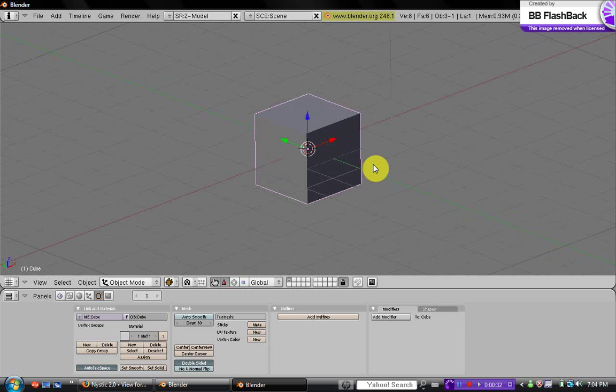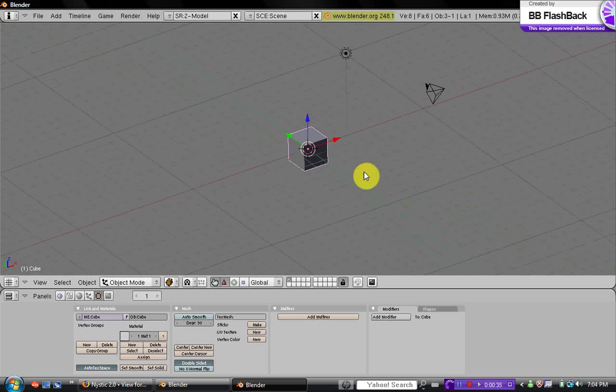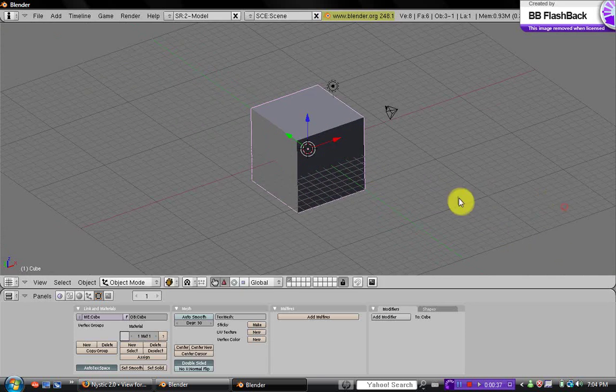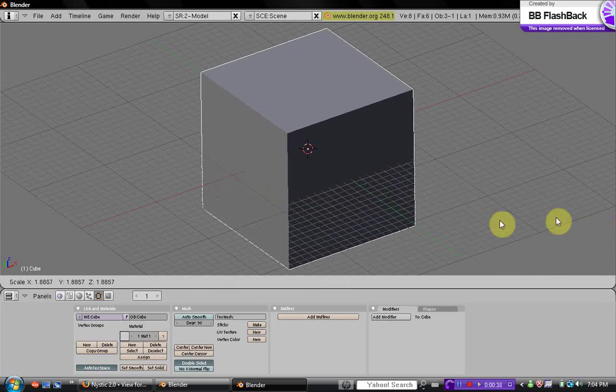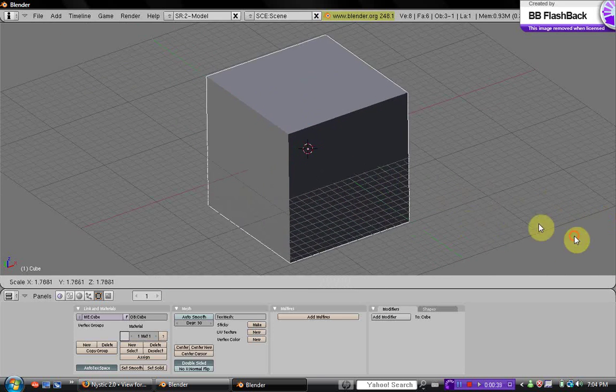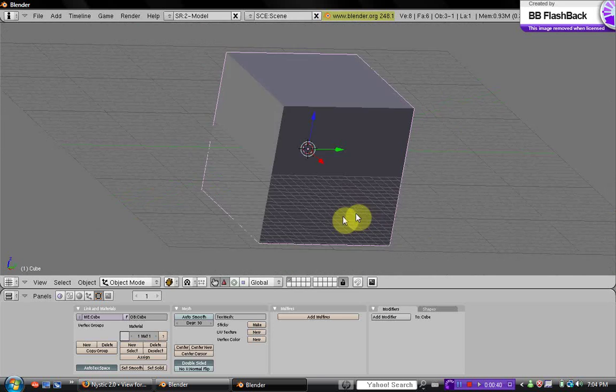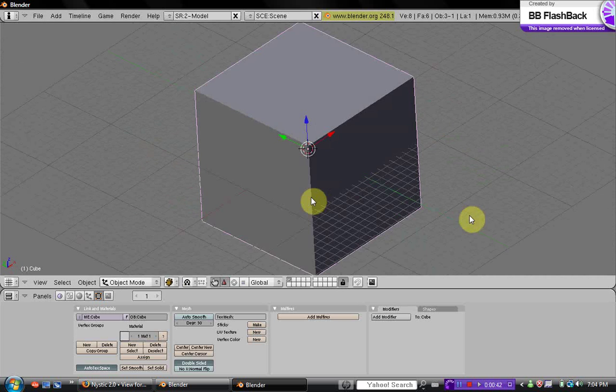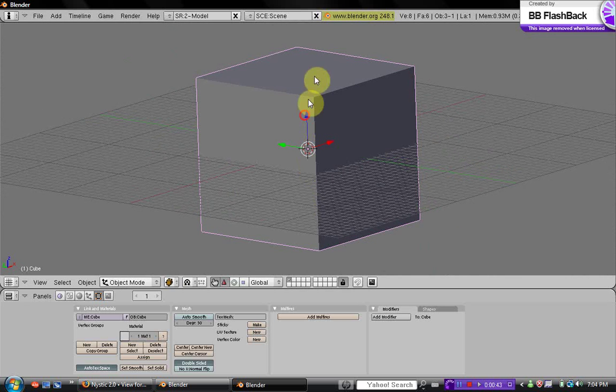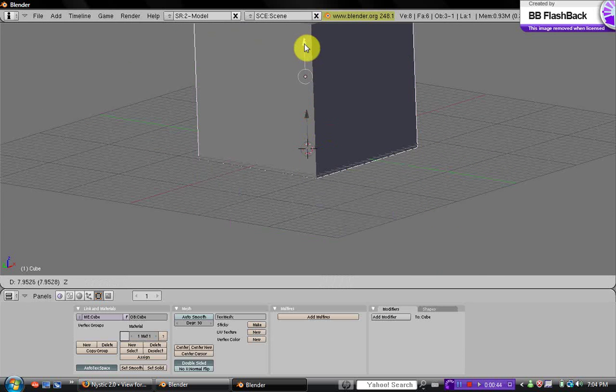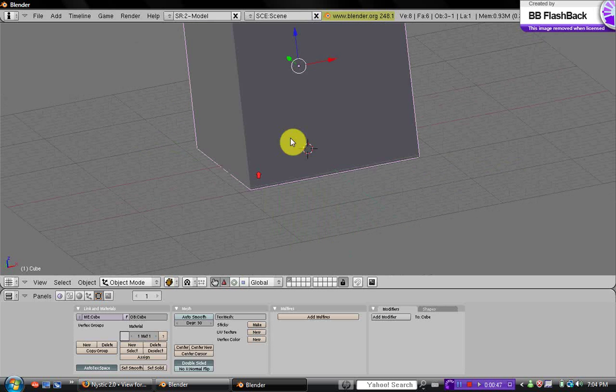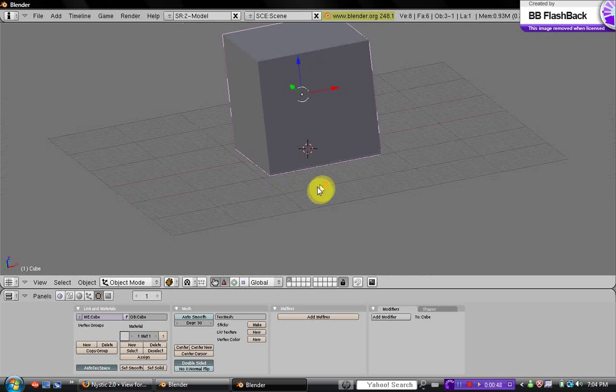Okay, we're just going to actually keep the default cube and just size it out so you have the camera in it, and bring it up to about just under the line, or the grid.